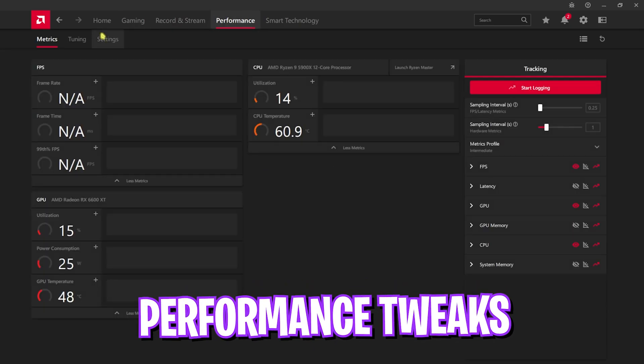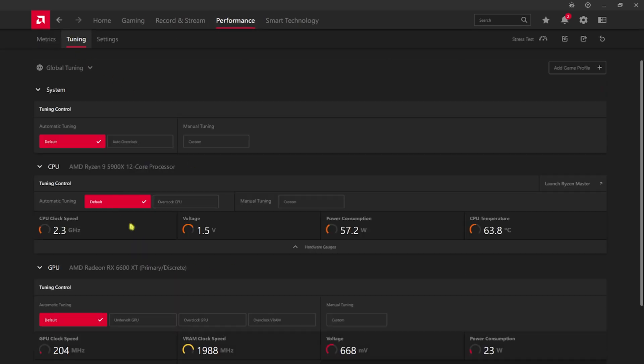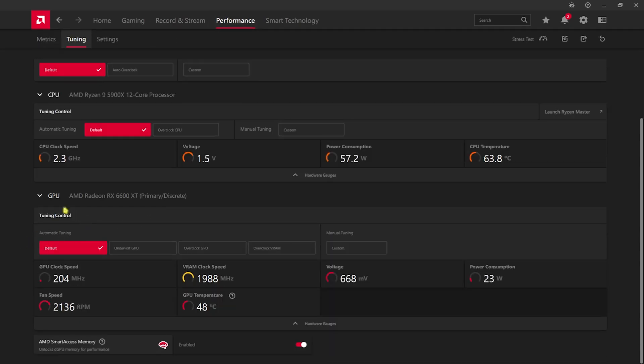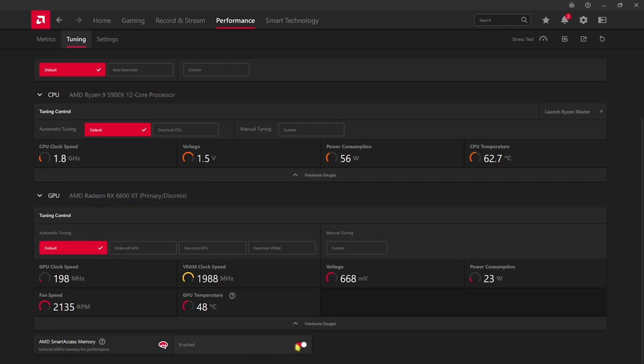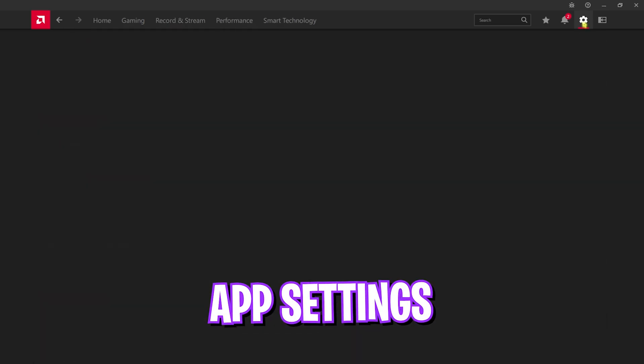After that, head over to the Performance tab, go down to Tuning and over here scroll all the way down until you find your GPU. Then you'll find AMD Smart Access Memory, you have to turn this thing on. If you guys cannot see this option, here is how you guys can enable it.